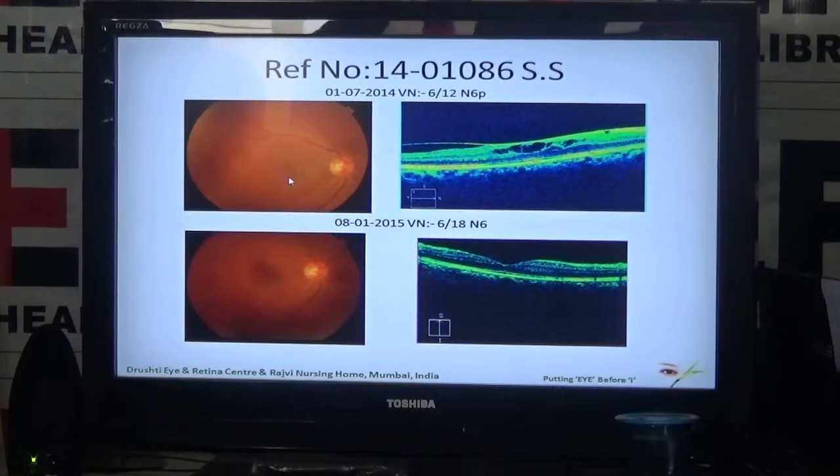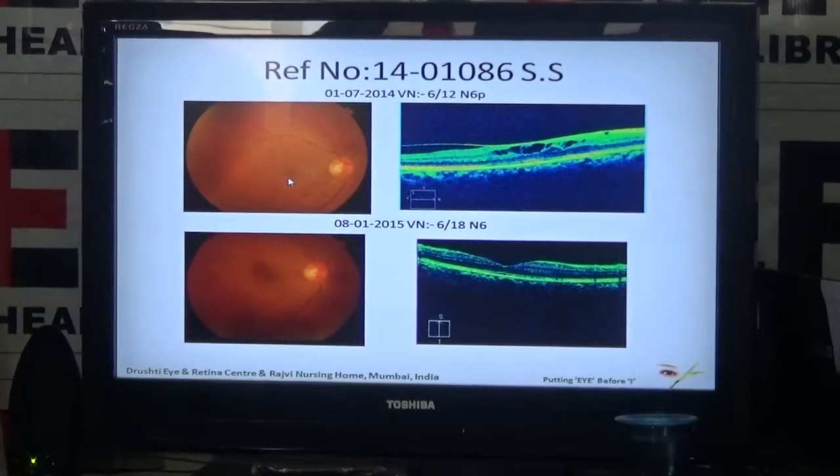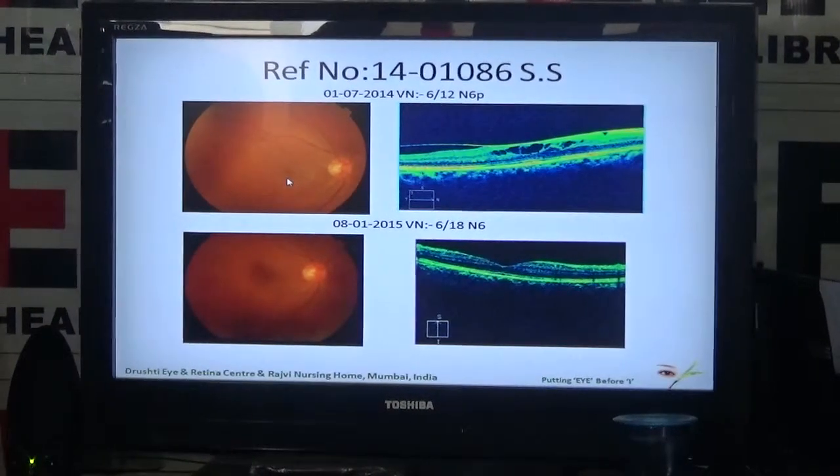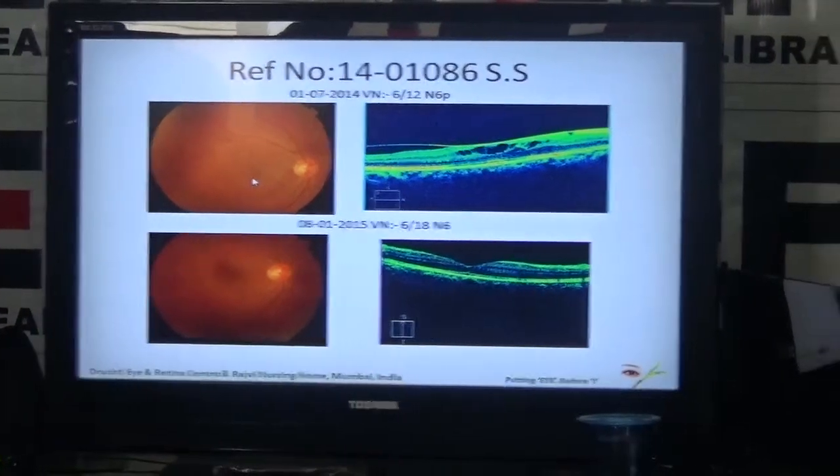This condition can be detected by dilating the pupil and examining the retina by slit lamp biomicroscopy or indirect ophthalmoscopy. The test usually performed is OCT, or optical coherence tomography.